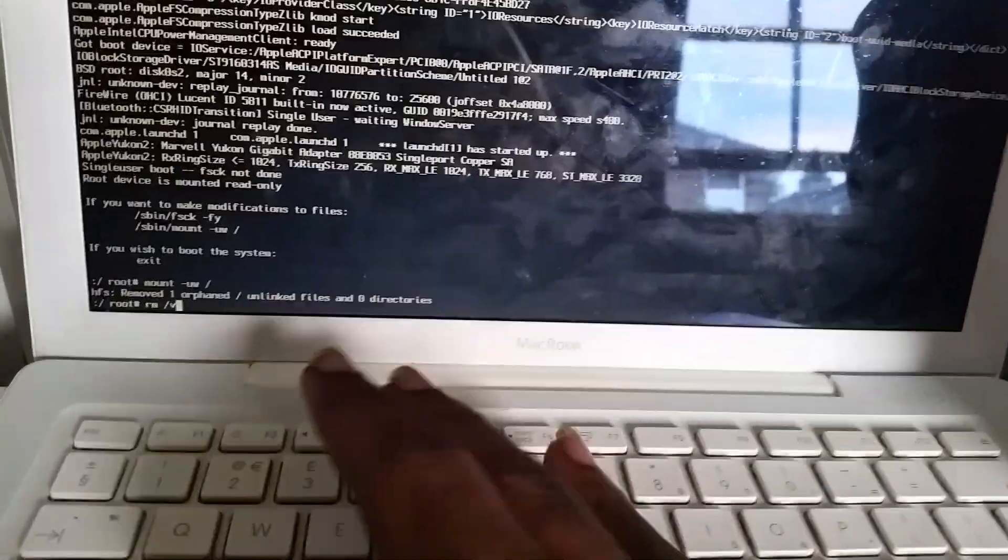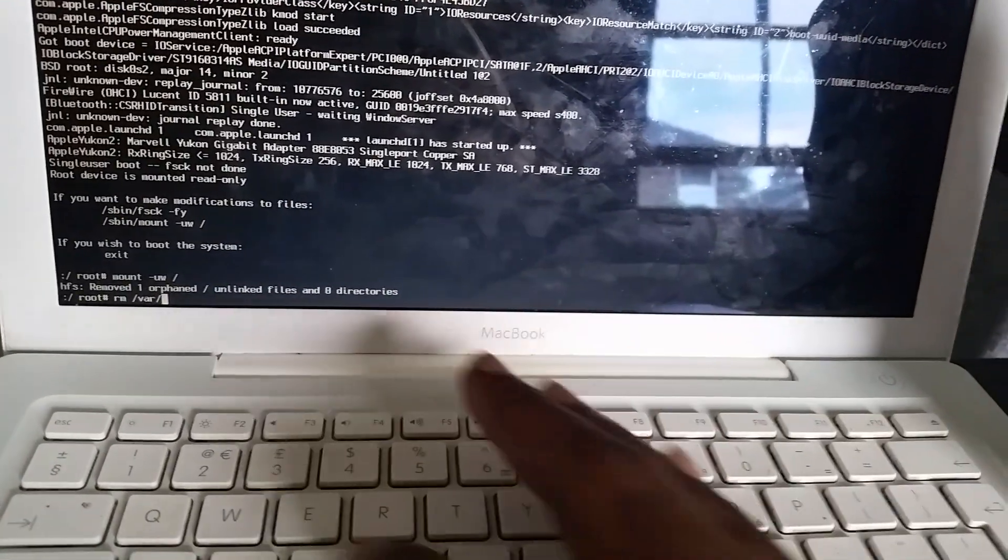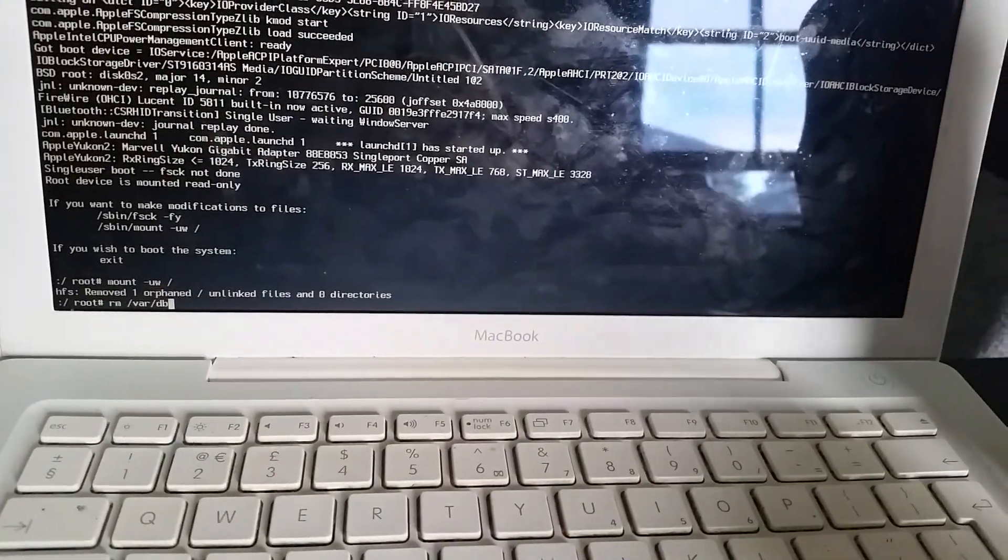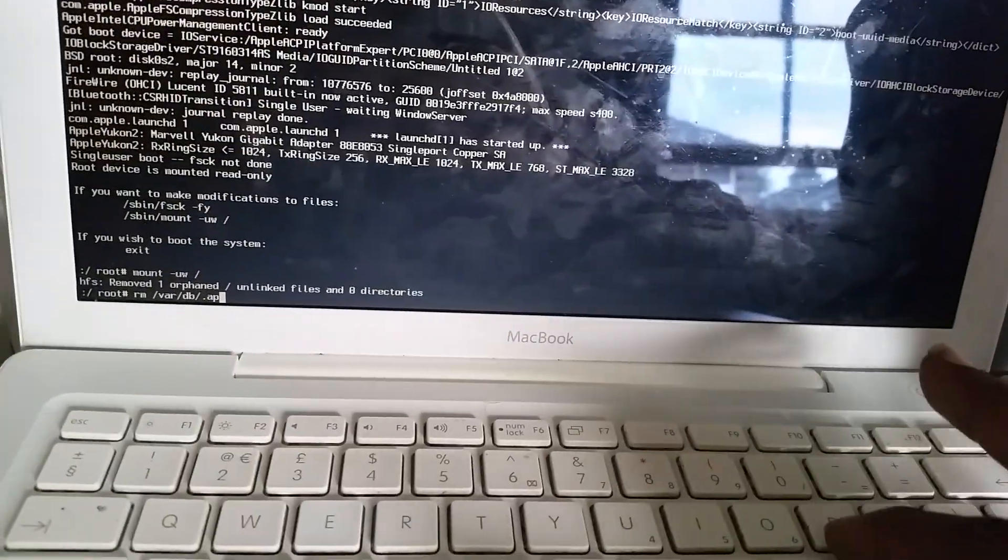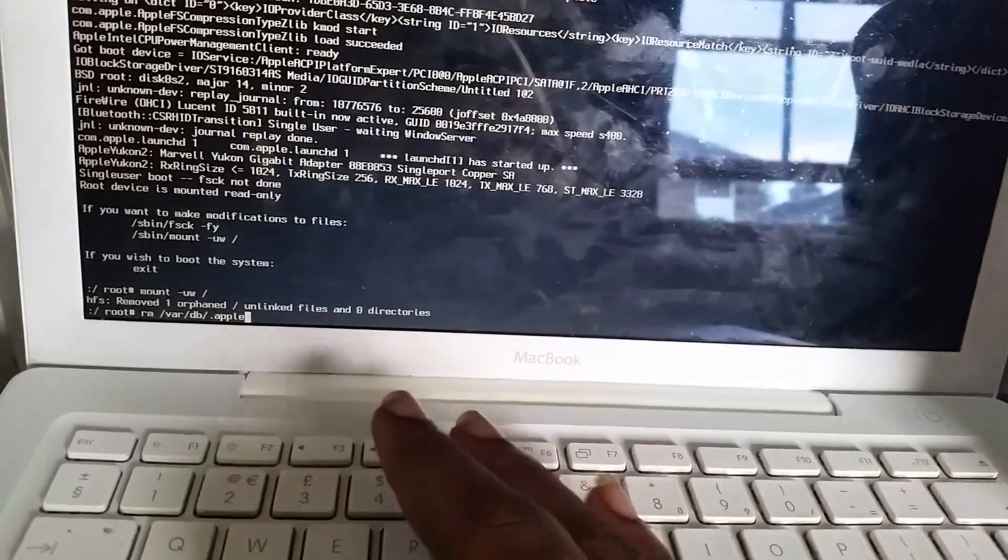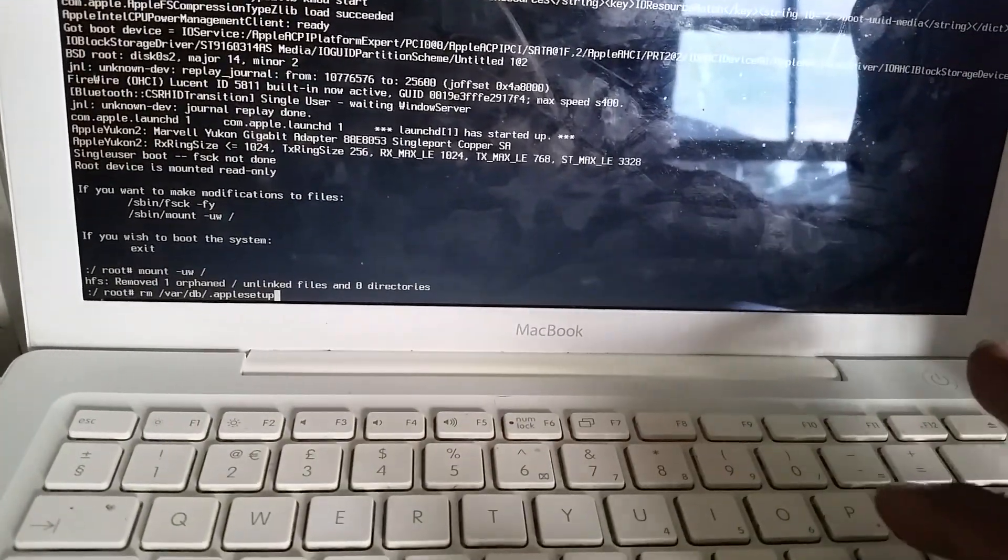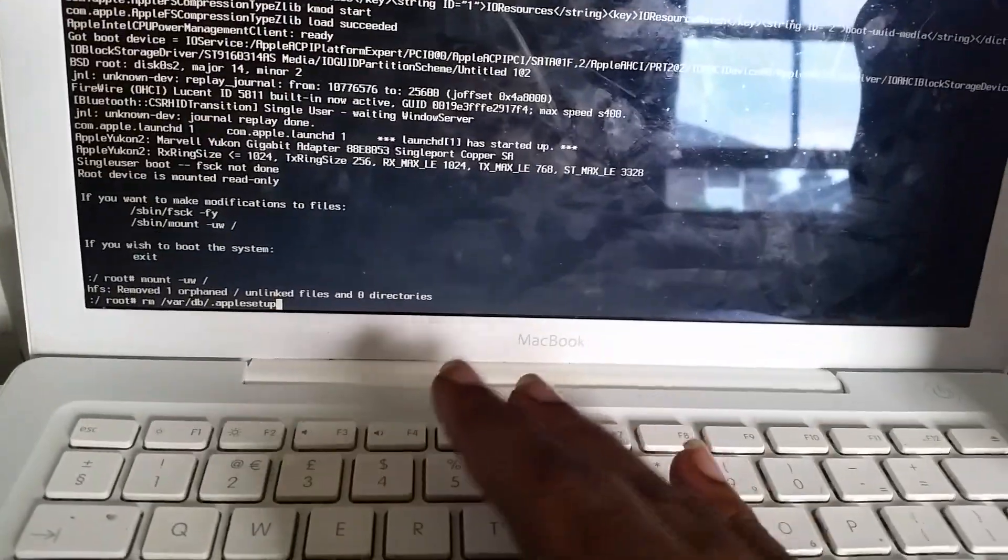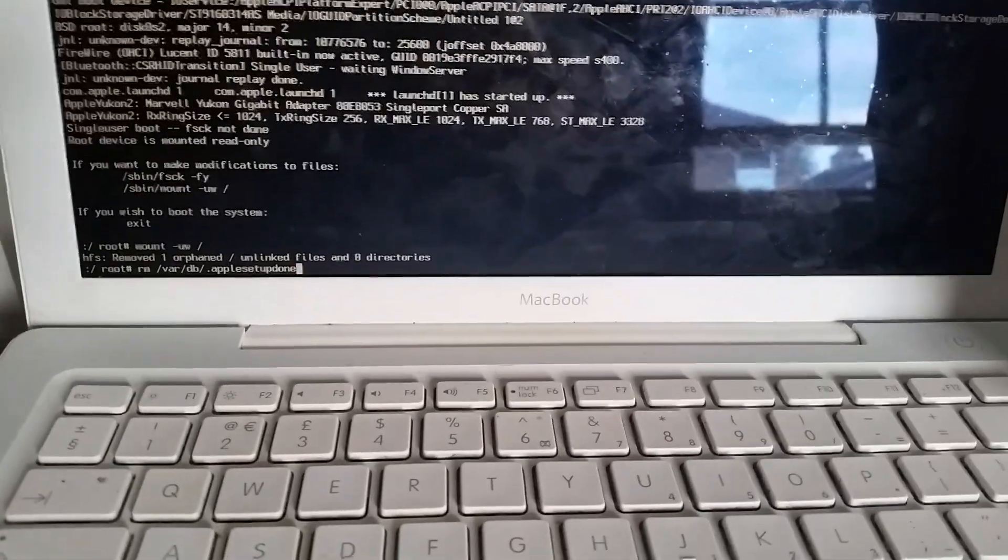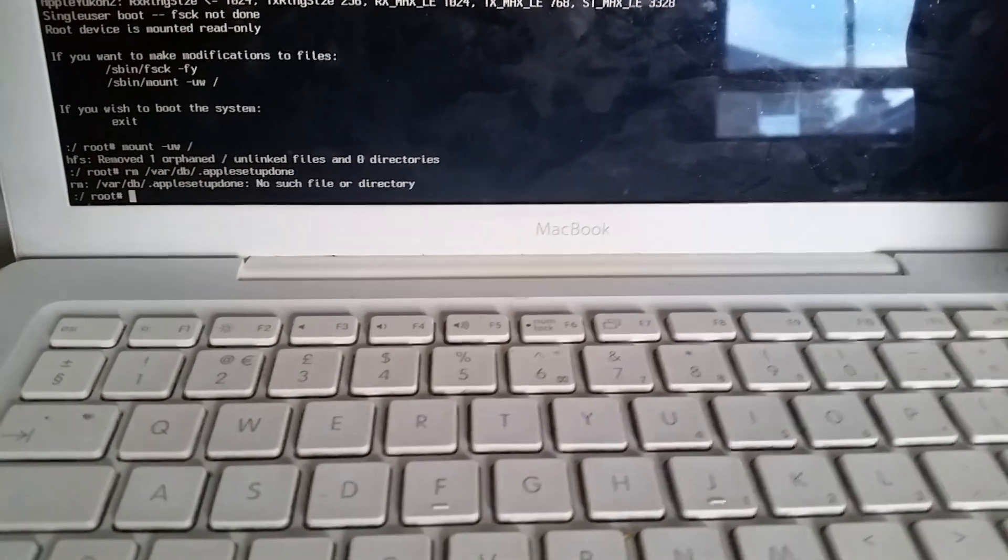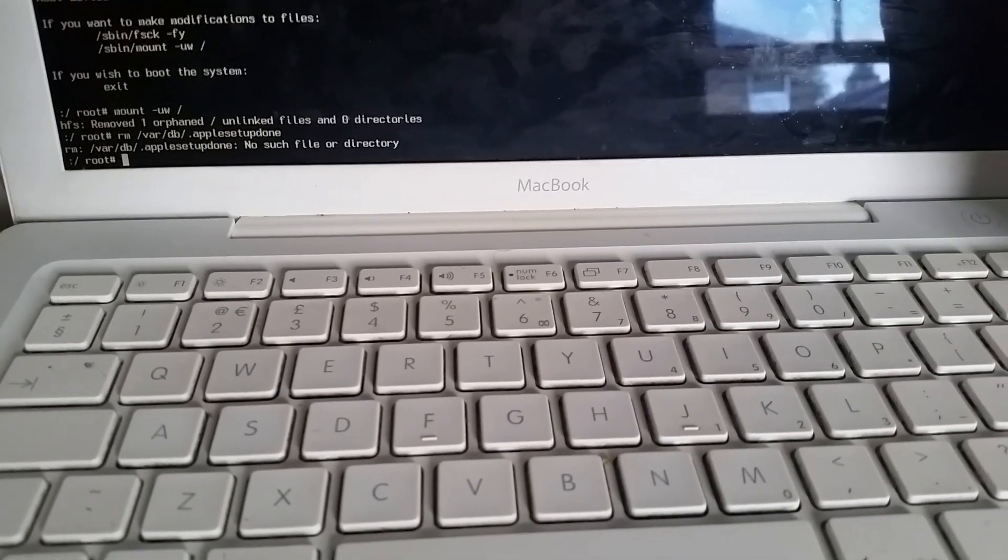var/db/.AppleSetupDone (v-a-r forward slash d-b forward slash dot AppleSetupDone). So it spells .AppleSetupDone, and again you press Enter. Then from here now...